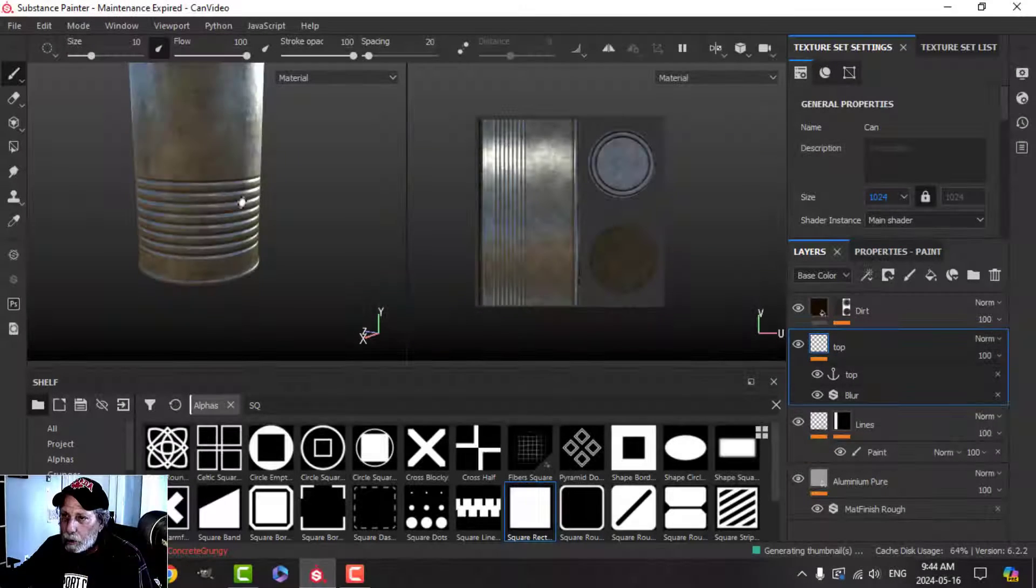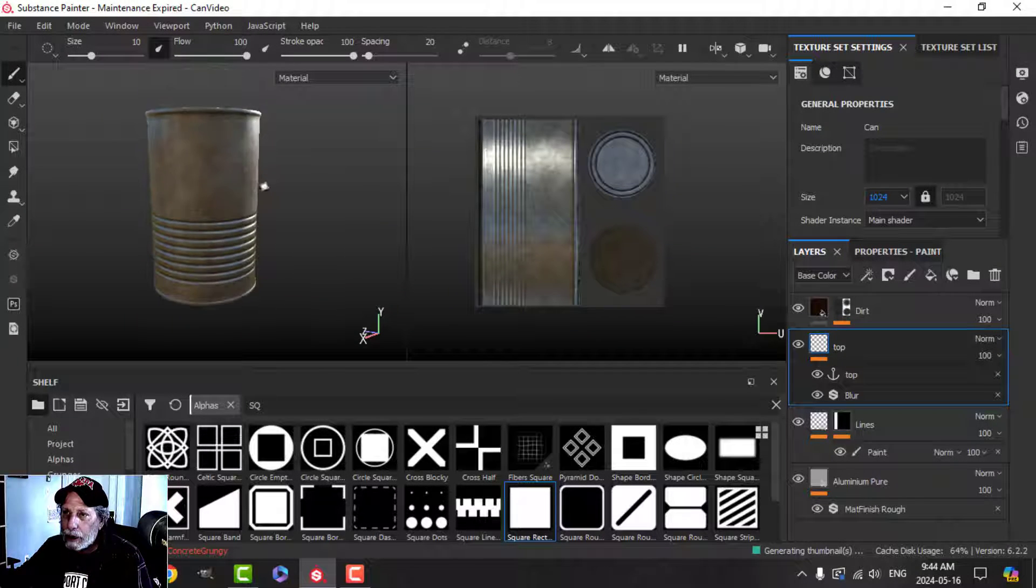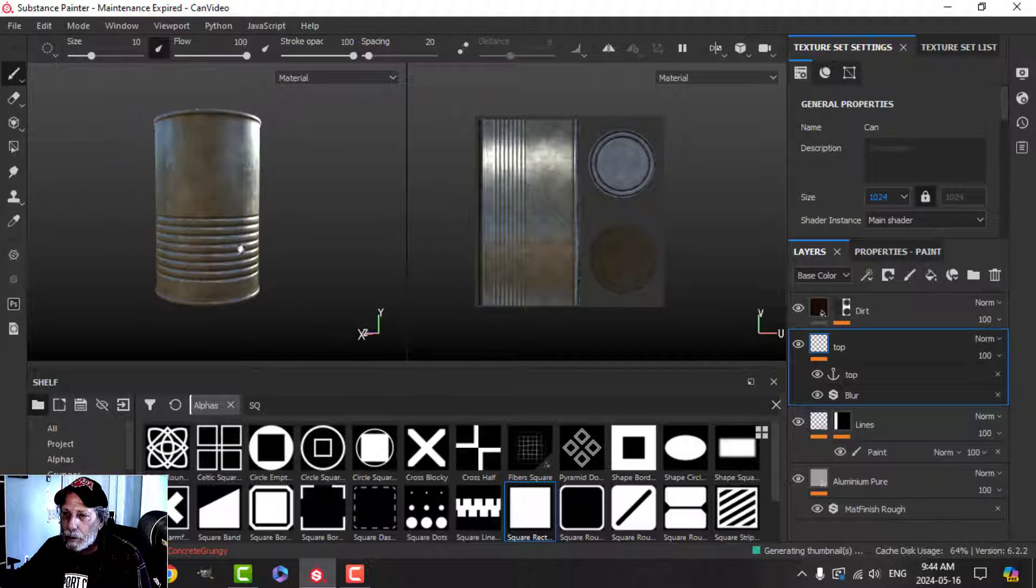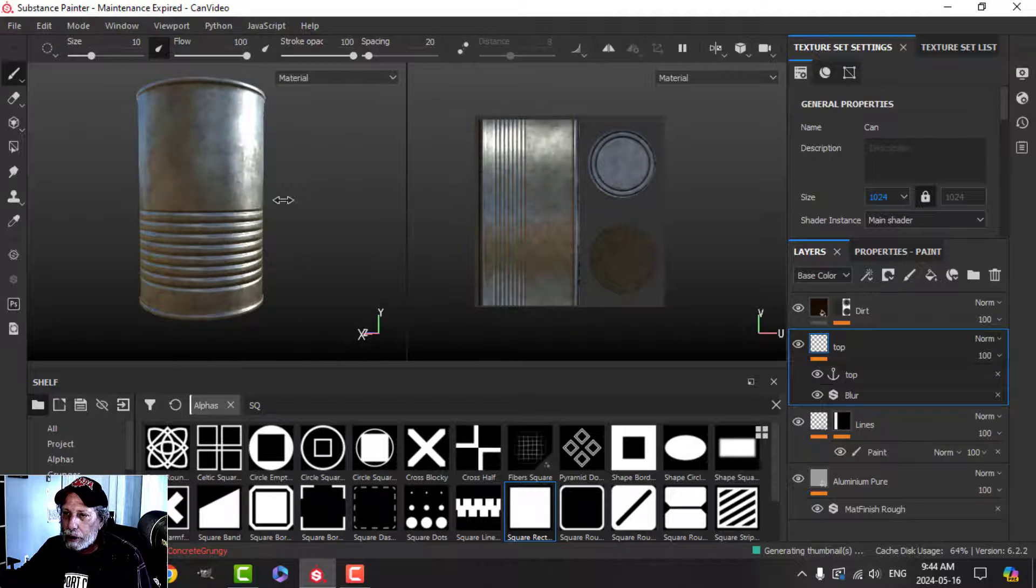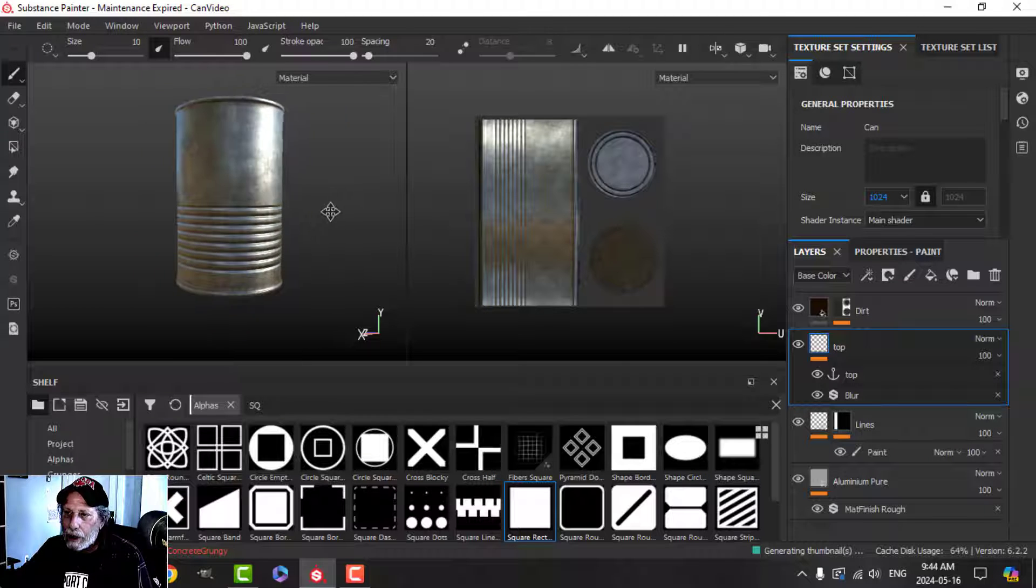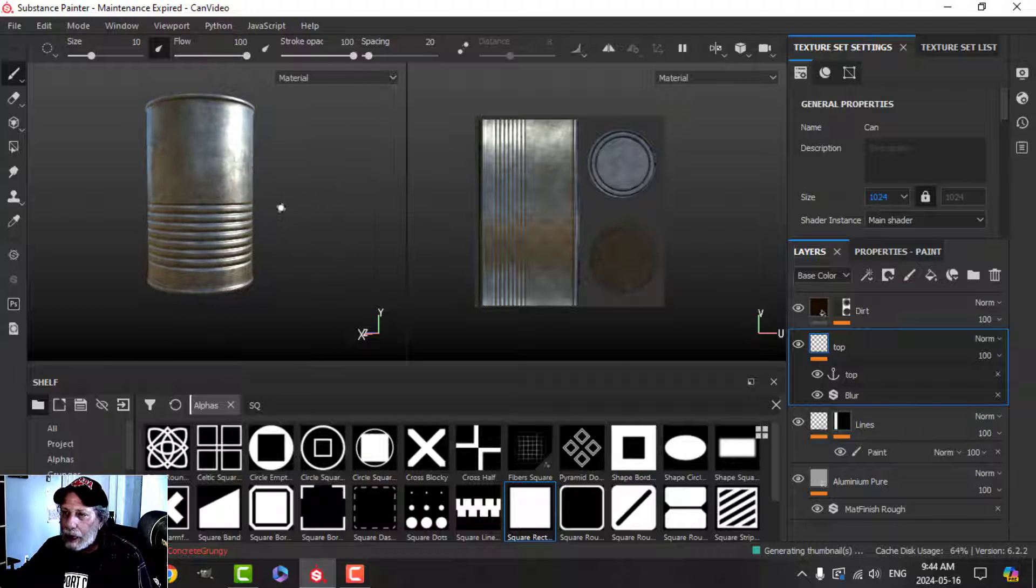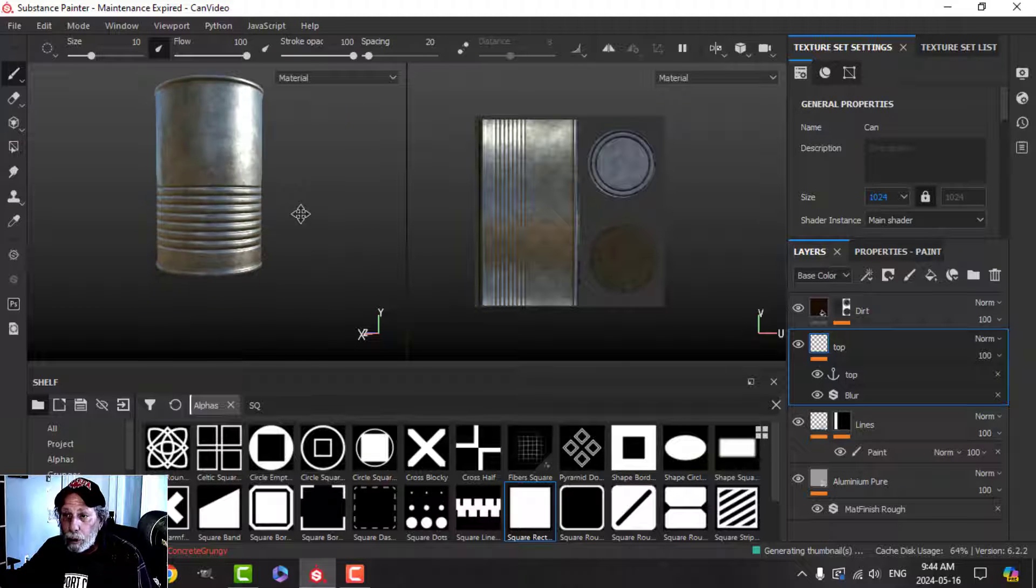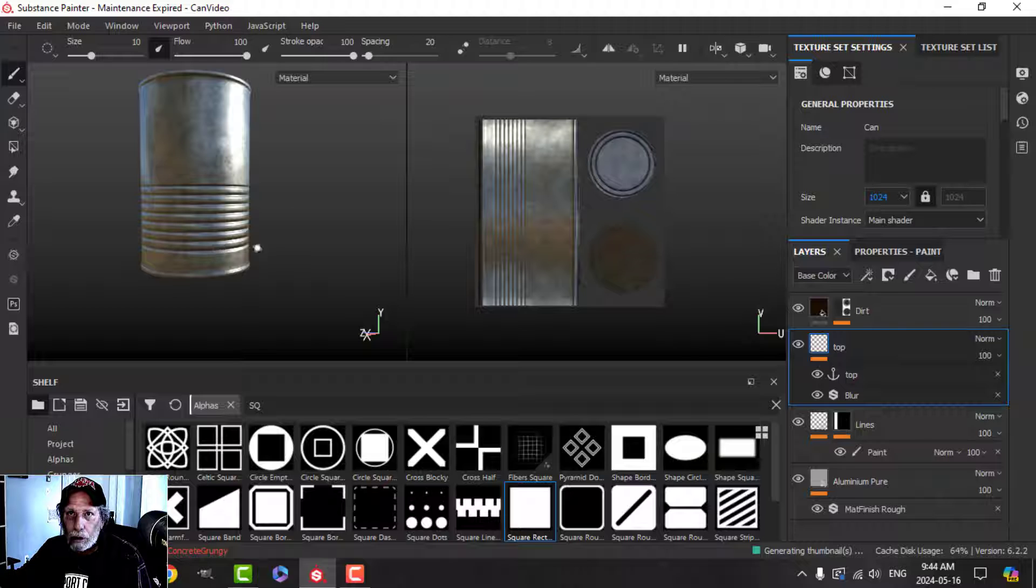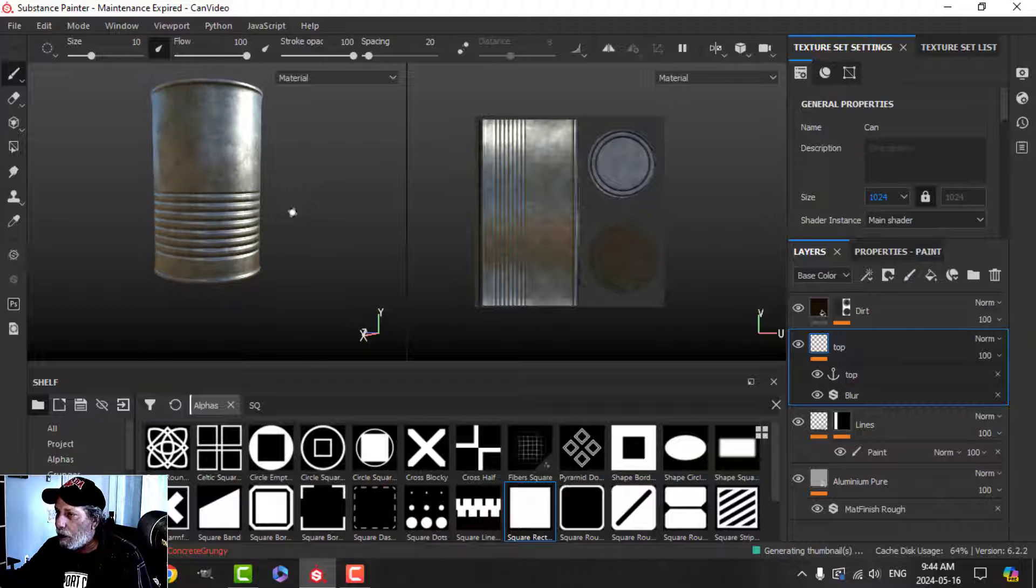In a previous video we looked at creating this can with the ridges on here and I said something about how to move those ridges. Let's say they were too close to the bottom, so I want to show you